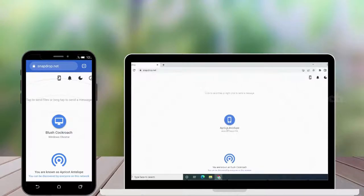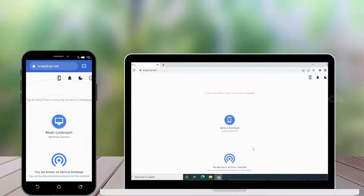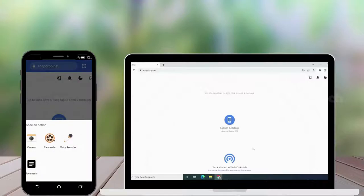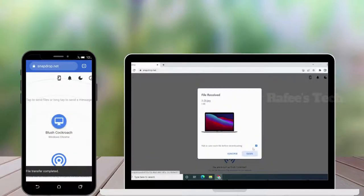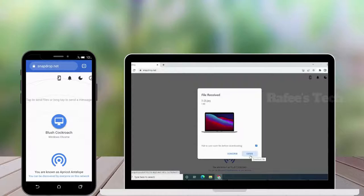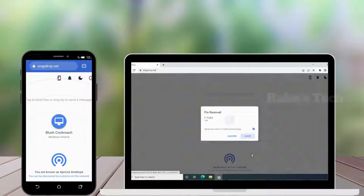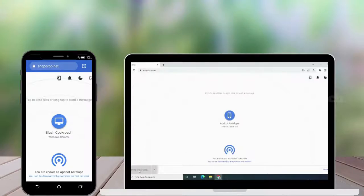Below you can see your Windows system device name, and you can see the Android device is detected. On the Android device you can see the Windows is detected. If you want to send a file from Android to Windows, just click on the icon, select the location, and select the files you want to send. The file is received on your Windows PC — click open and you can see the image is there.